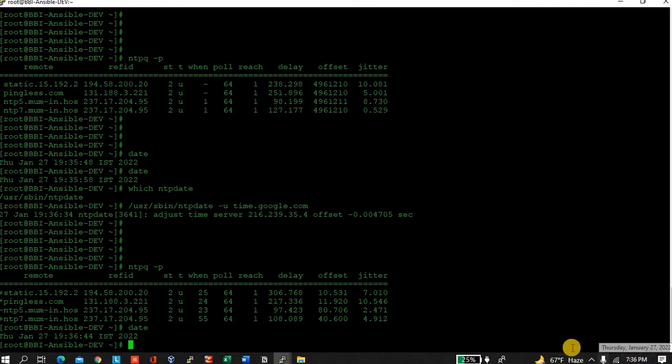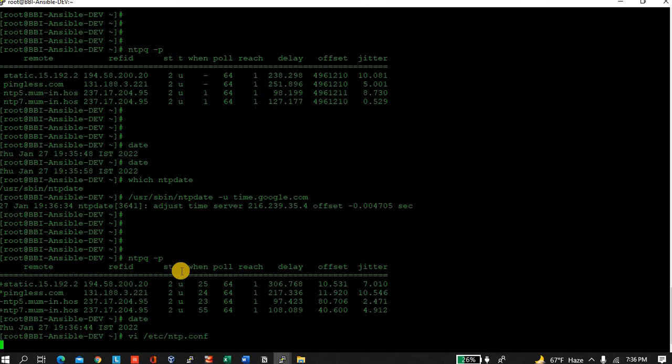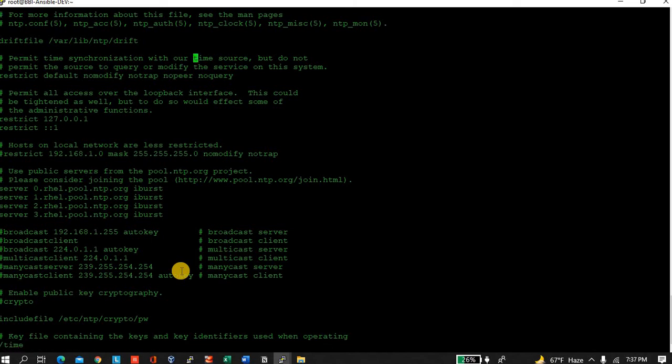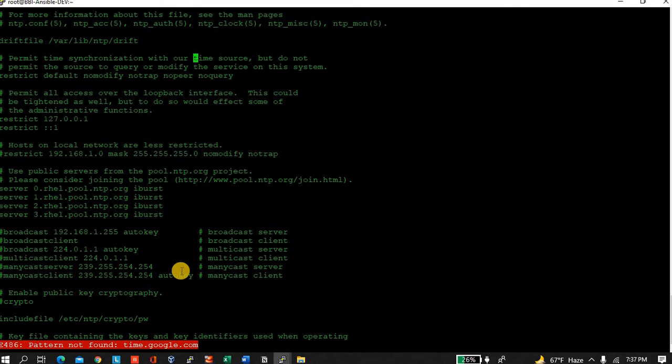Let me check the ntp.conf time and the value. That's fine.